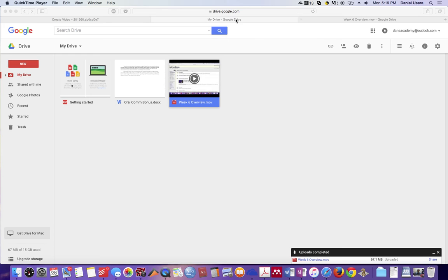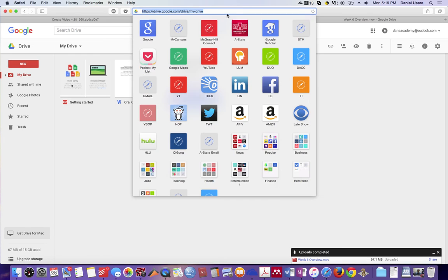All you have to do is just log in to drive.google.com and then log in to whatever your drive is through your account.